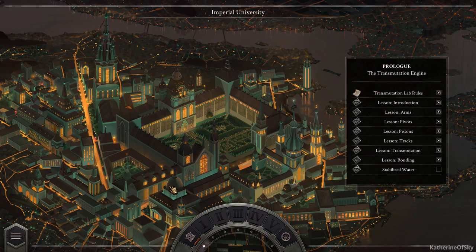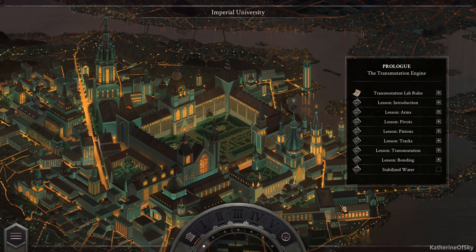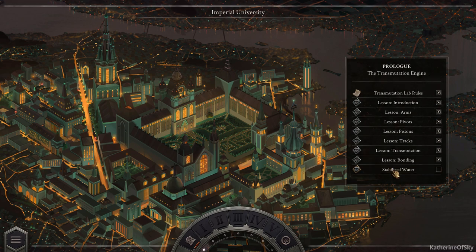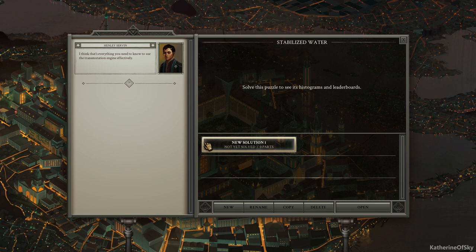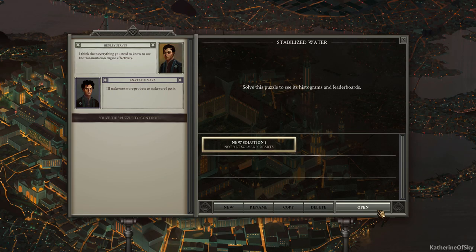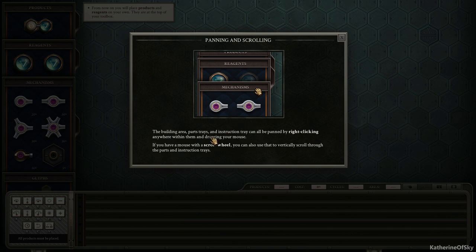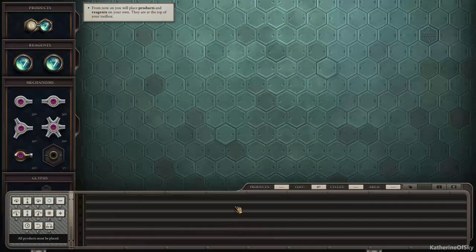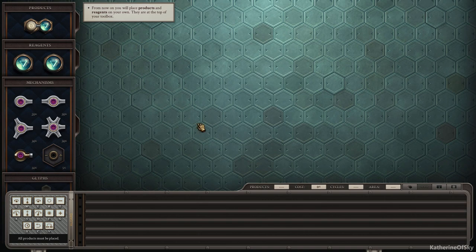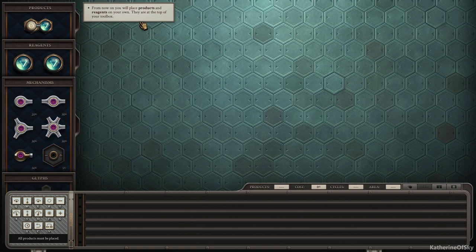I have to say learning the things that come before a major technological advance are also very useful to know like the base knowledge of something. So I'm kind of with Anateus, but maybe he should have started learning this earlier. Stabilized water. All right. I think that that's everything you need to know to use the transmutation engine effectively. I'll make one more product to make sure I can get it. Okay, cool. What do we got here? Ooh, panning and scrolling the building area. Parts, trays and instruction tray can all be panned by right clicking anywhere within them and dragging your mouse. Okay. So we can just move them around. If you have a mouse with a scroll wheel, you can also use that to vertically scroll through the parts and instruction trays. Okay. So, oh, nice. We can move this all over the place. I love this background. It's really cool. Oh my goodness.